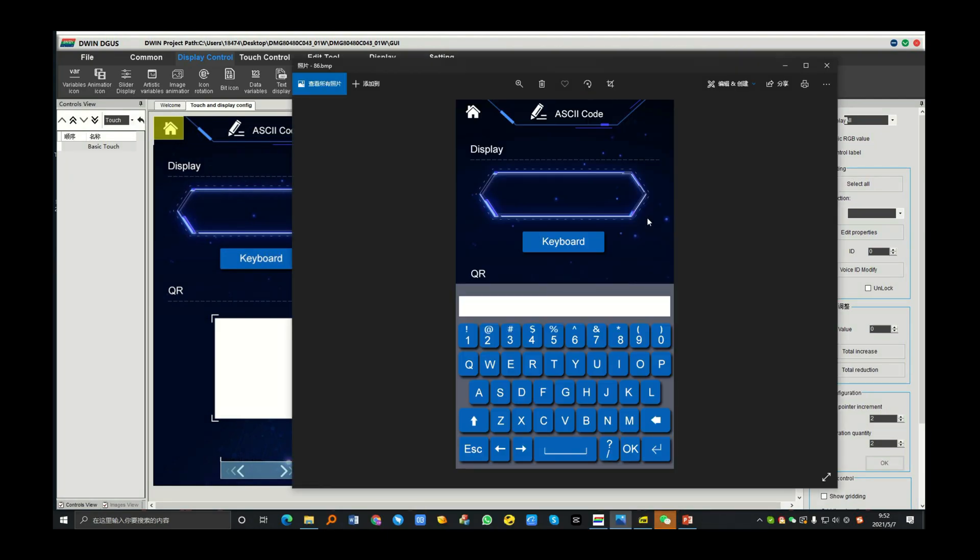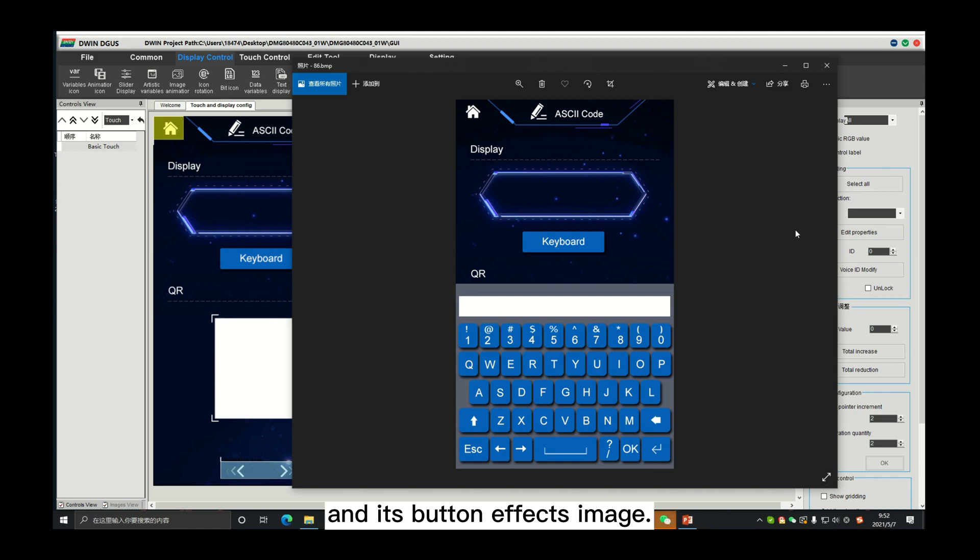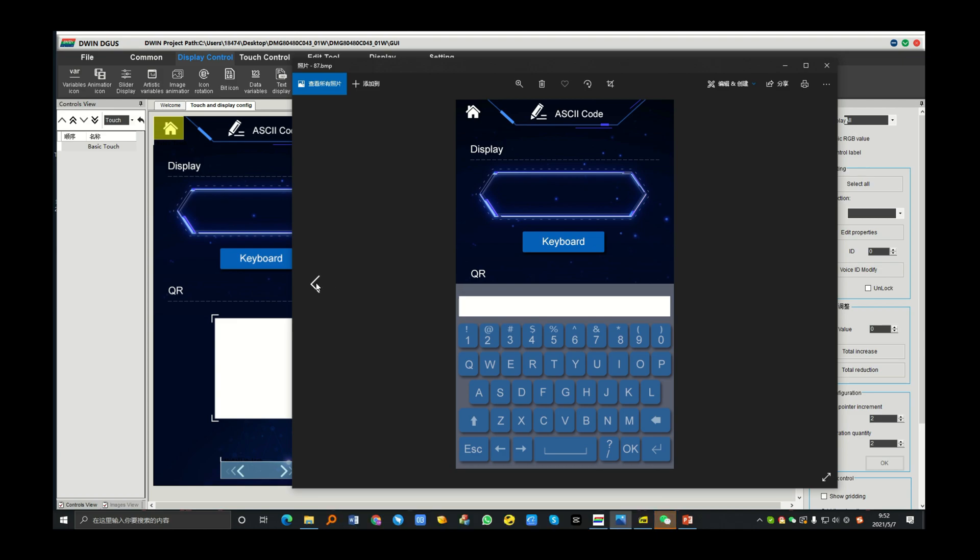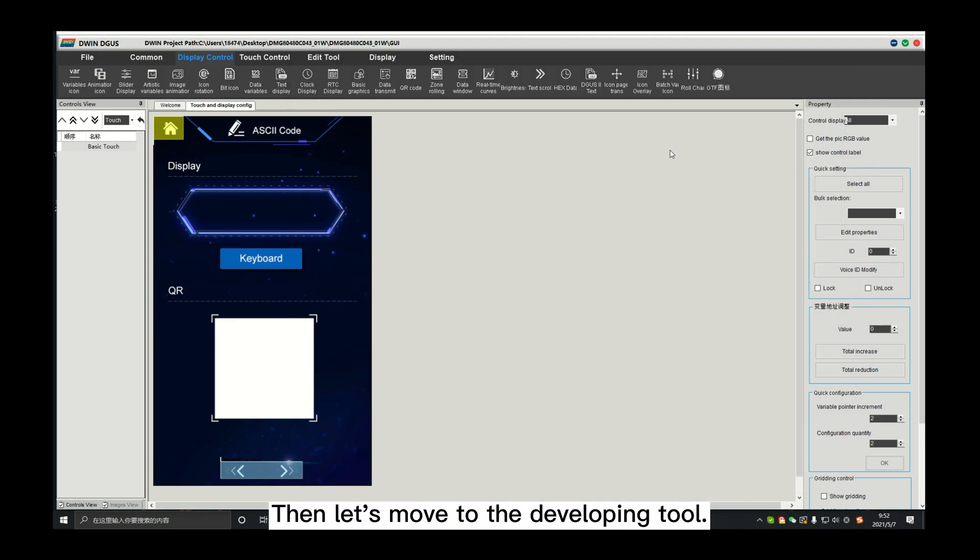Okay, first, we need to make a keyboard image and its bottom effects image. Then let's move to the developing tool.